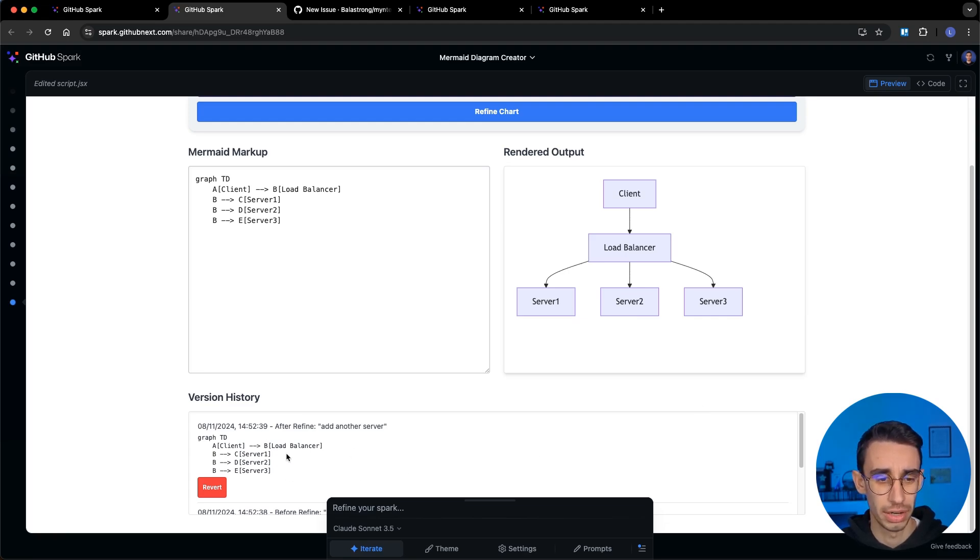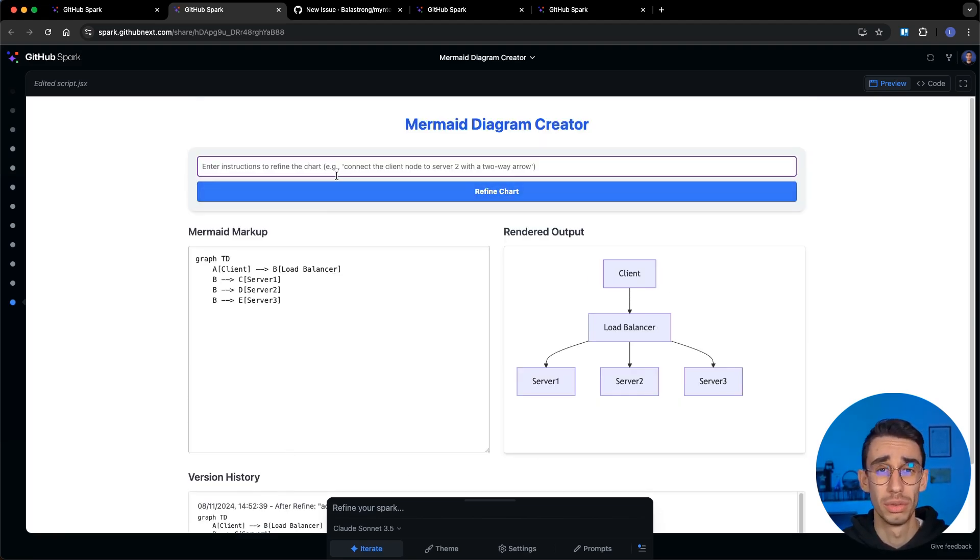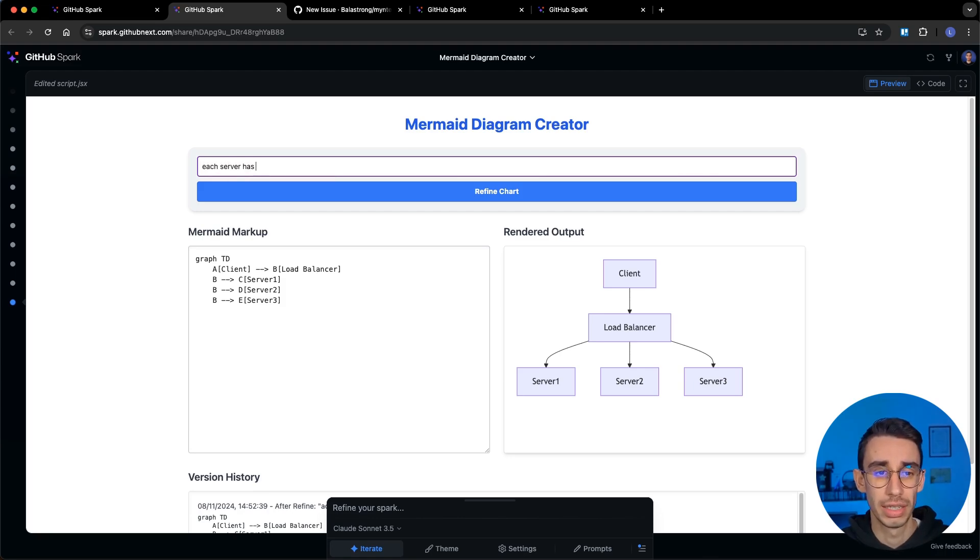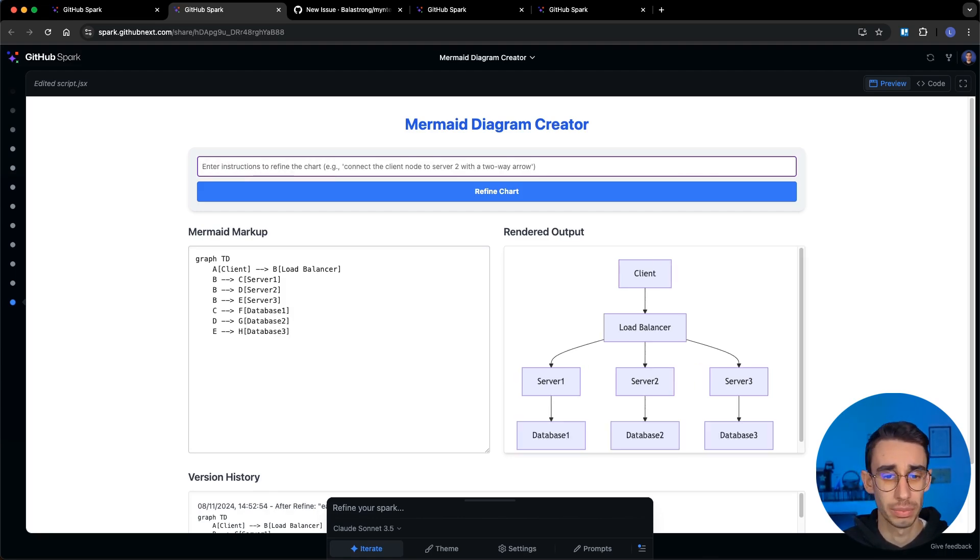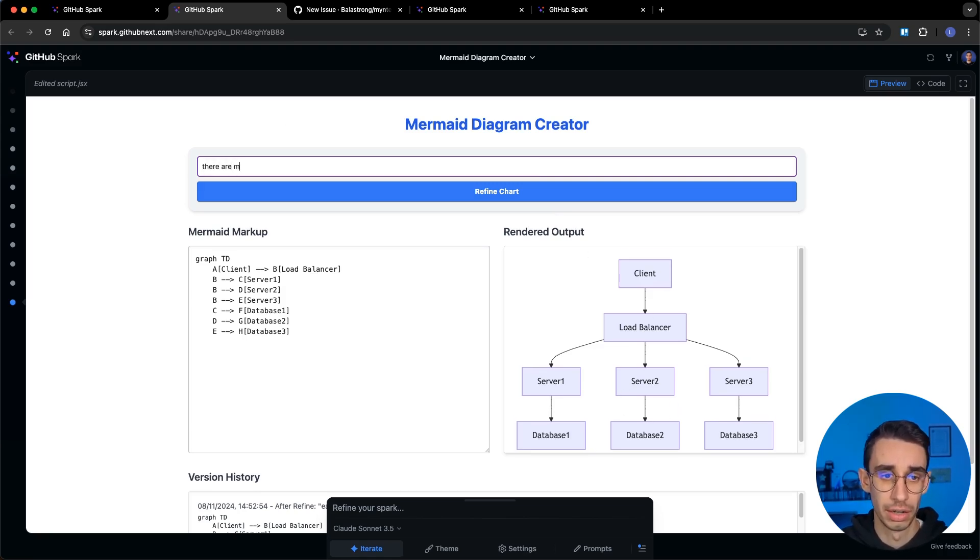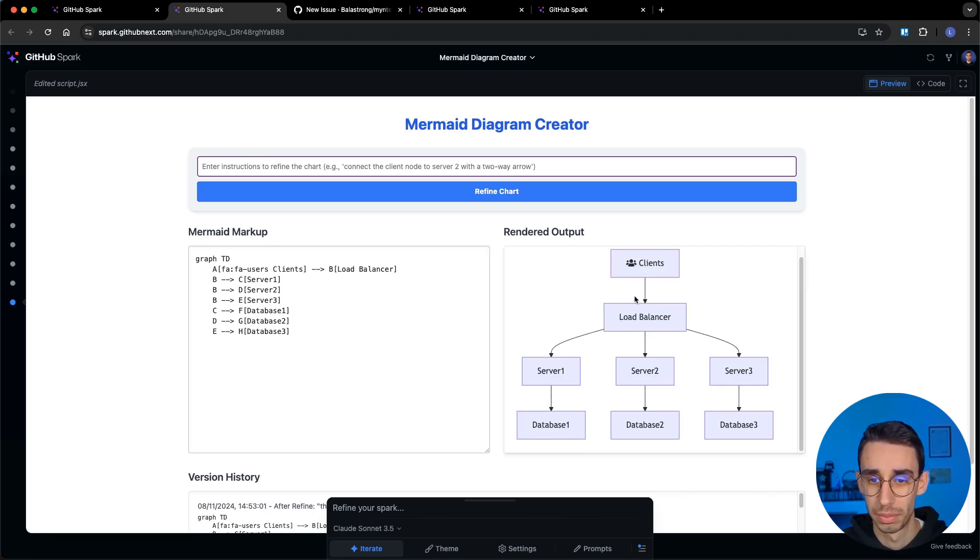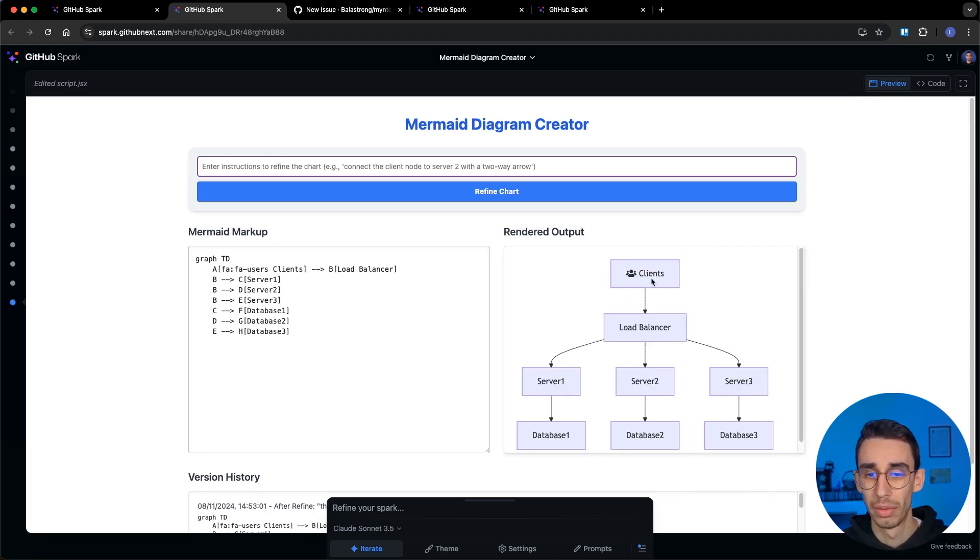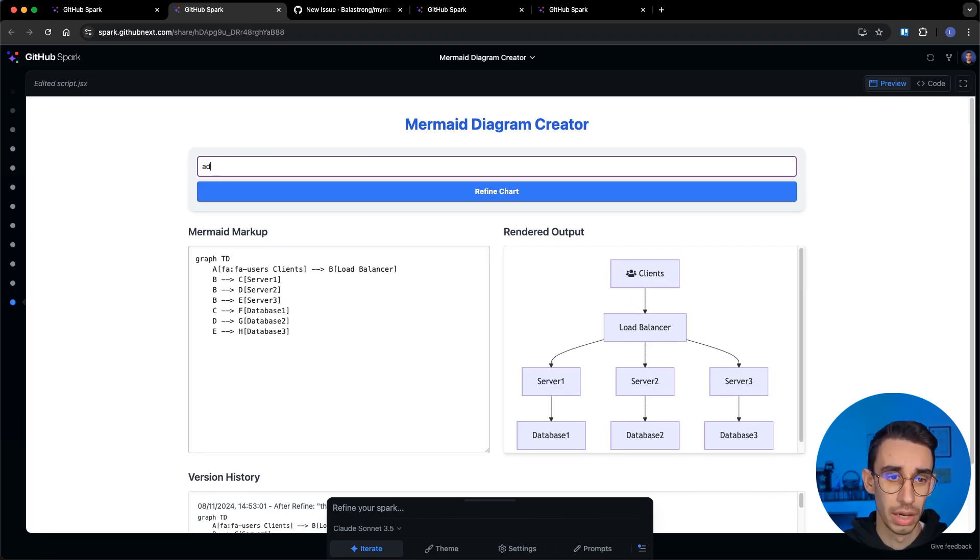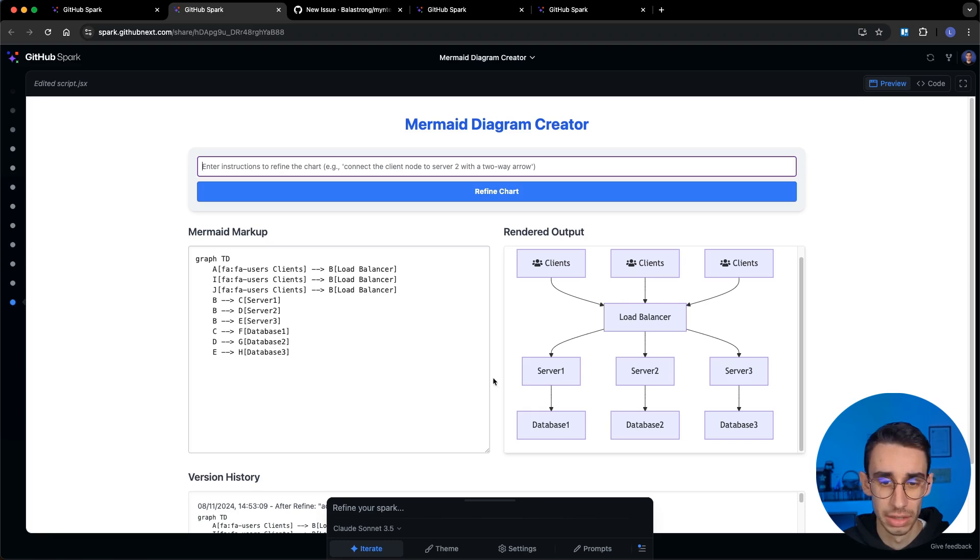There's also a version history down there but let's continue. Like each server has its own database and with that I'm expecting to have another line here. Let's say there are many clients and this should also expand. Well there's just one, add more client nodes, let's see if this works and yep there is.